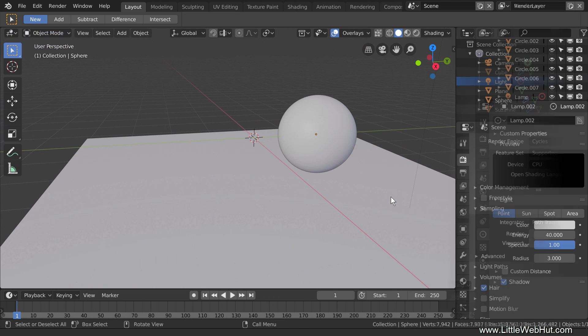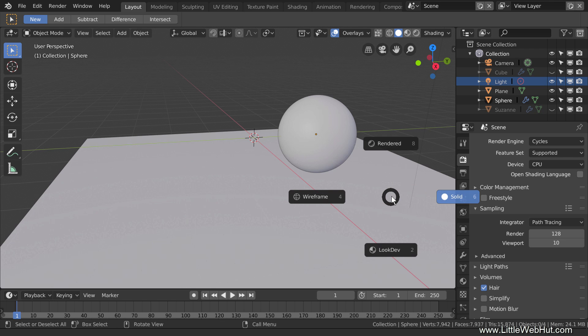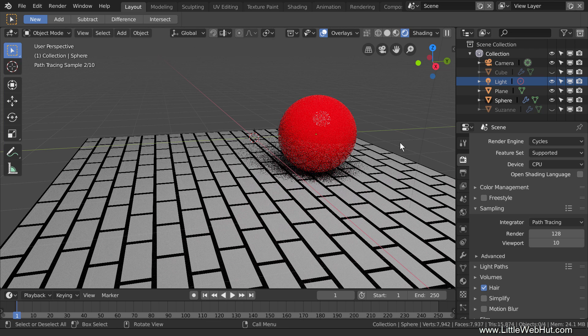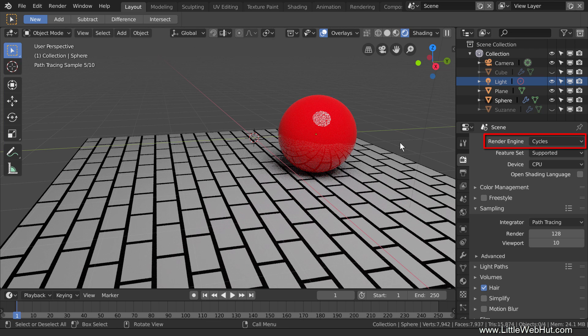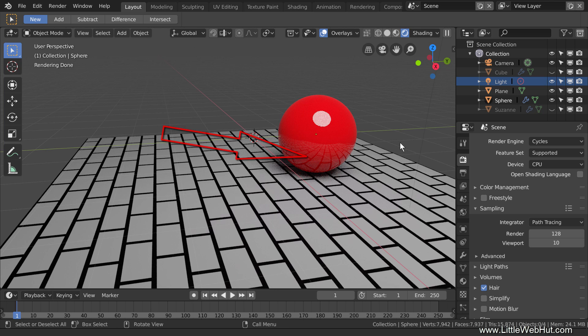The first tip is about displaying reflections. I'm going to start by changing the viewport display to rendered. The render engine is currently set to Cycles. This scene has a sphere with a glossy material and a point light source. You can see the reflection of the floor in the sphere.